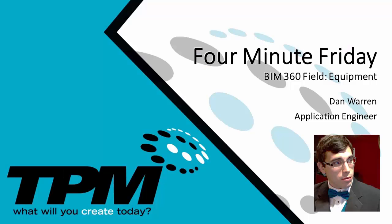Well that's it for our overview of the equipment module in BIM 360 field. I hope you enjoyed today's video. Thank you for joining us for TPM's 4-Minute Friday. My name is Dan Warren and I hope you have a great day.